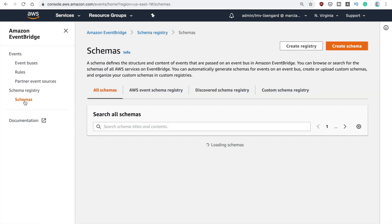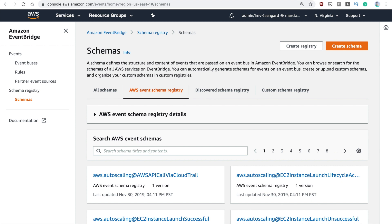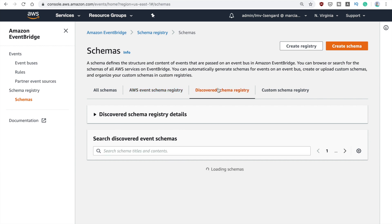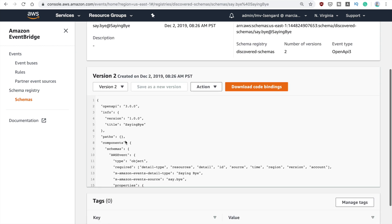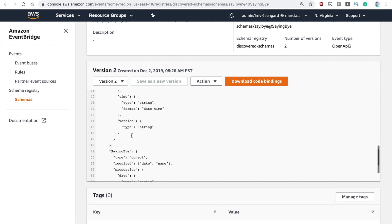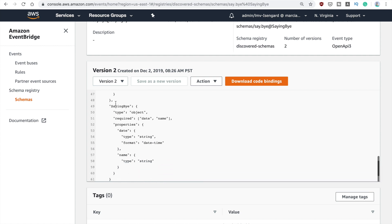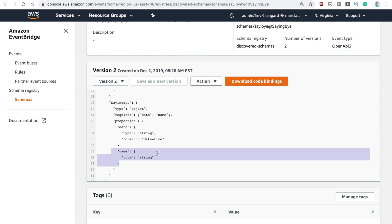Now we can go to the schemas. In the schema registry you can see the schemas that were discovered. You have all the schemas — the event registry for AWS events — so you can search here for Step Functions for example and see what that event looks like. Here you can also see the discovered schema registry. Here is my custom schema — you can see everything that EventBridge has discovered from this event. It shows that 'save by' is an object type with required fields 'date' and 'name'. The date is format date-time and the name is type string.